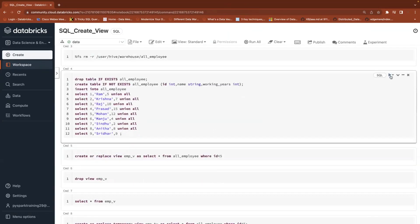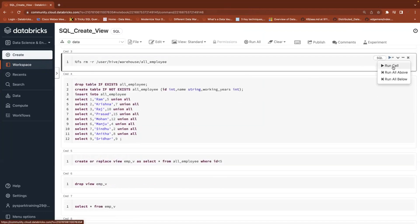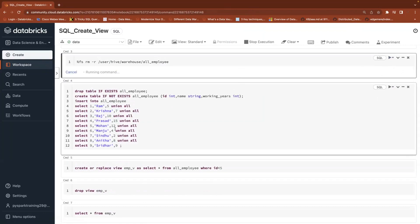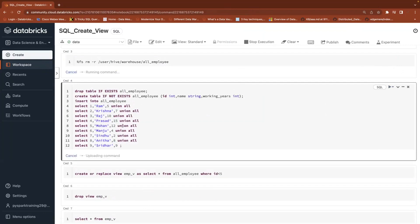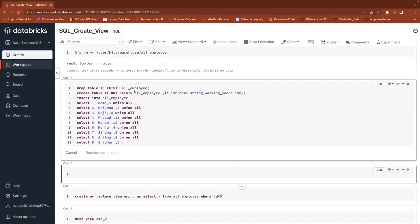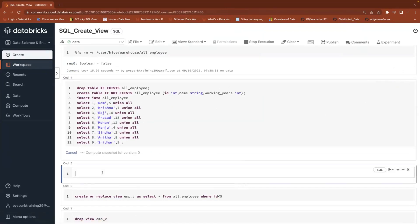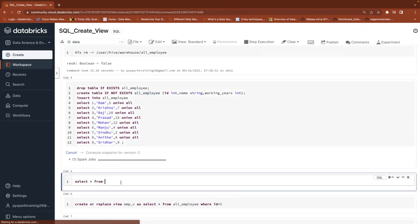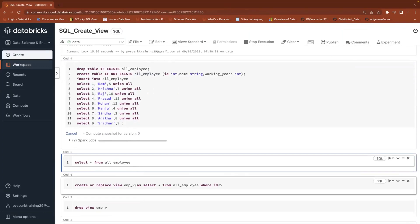First, we'll create one table and see the data. I'm going to create one table with employee information. Based on that table, or maybe multiple tables if you want to join and get data, we'll write SQL queries. If you have a requirement to use the same query multiple times, you can go for a view. The table is being created and will be available in the Spark Metastore in the default database, since we are not specifying any database name.